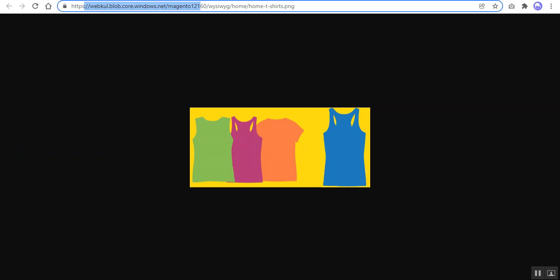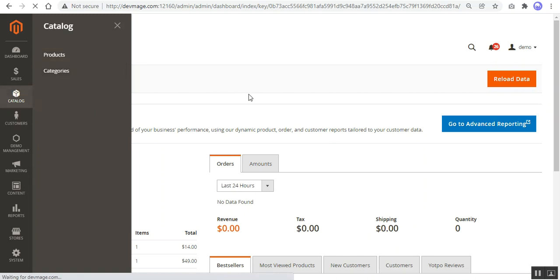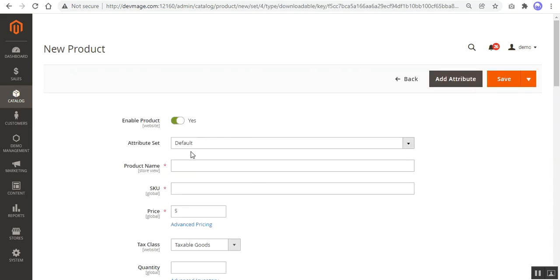Now let me take you to the backend panel to show the uploading of a downloadable product. Navigate to Catalog and then Products, and add a downloadable product. One important thing to note: media and static files initially need to be manually exported from your source to Azure Blob using CLI commands. After running the commands, media and static files will be fetched and retrieved from the Azure Blob server from its buckets.